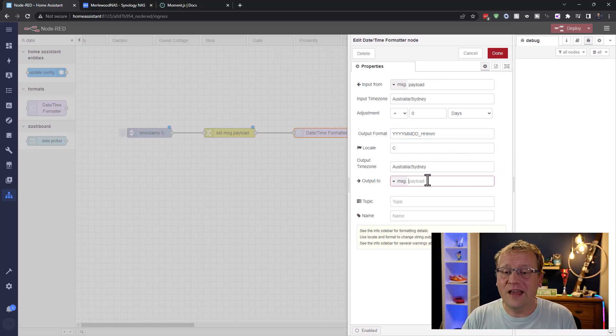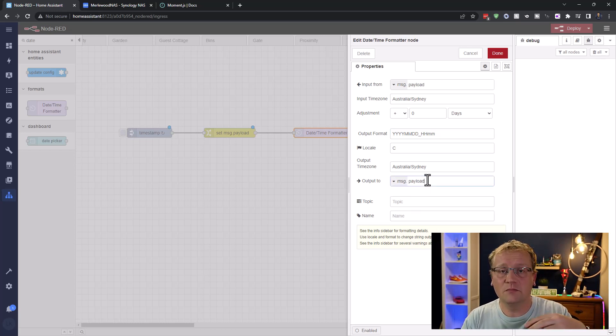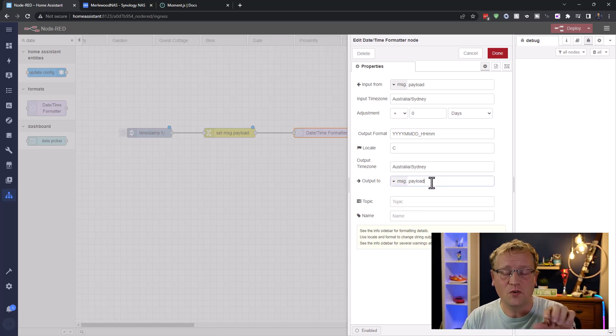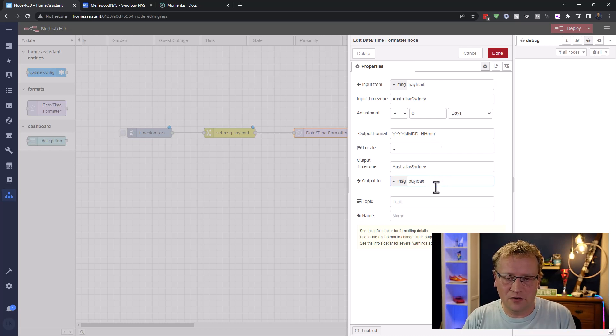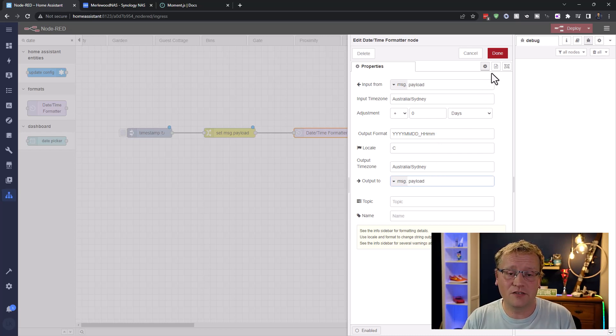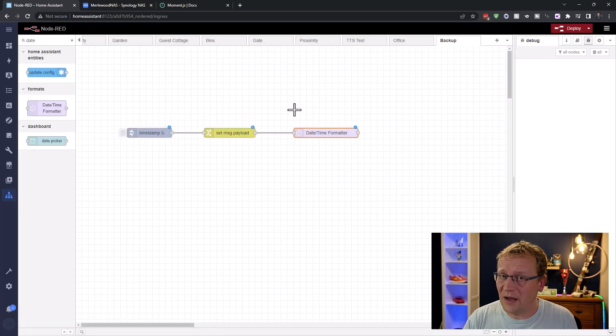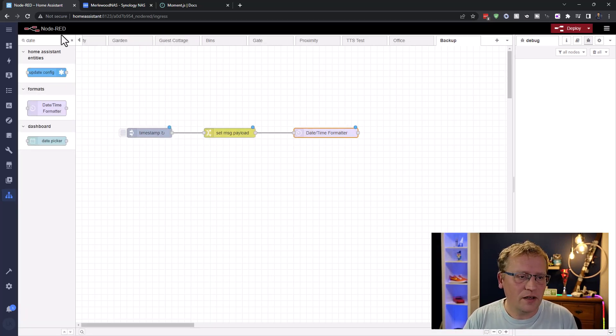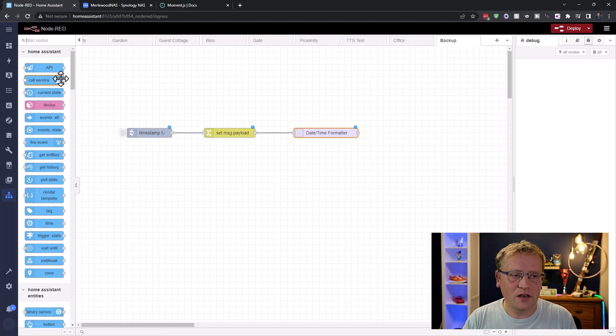And then the output of this is going to be to the payload as well. So we're going to take the payload in, be the timestamp. We're going to format that into this format, and we're going to put it back on the payload. So that now the payload of this datetime formatter is what we can use for our backup. All right.